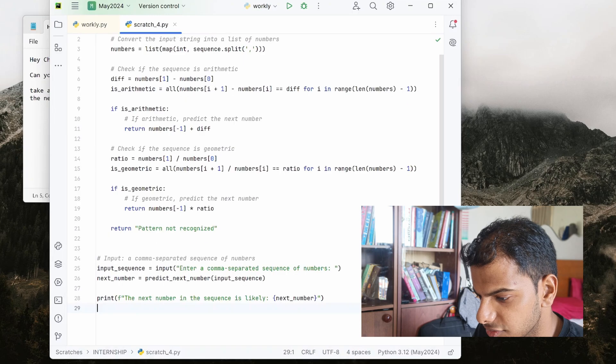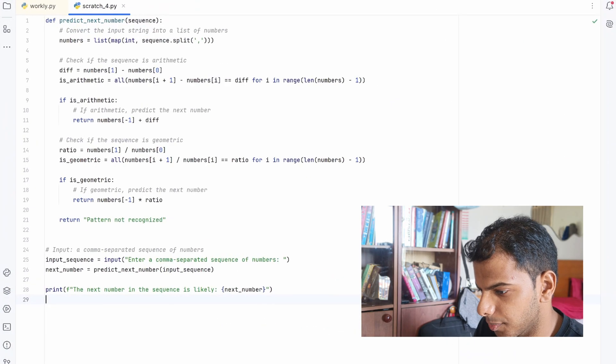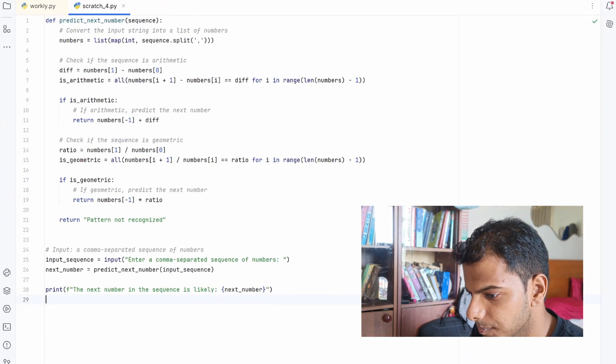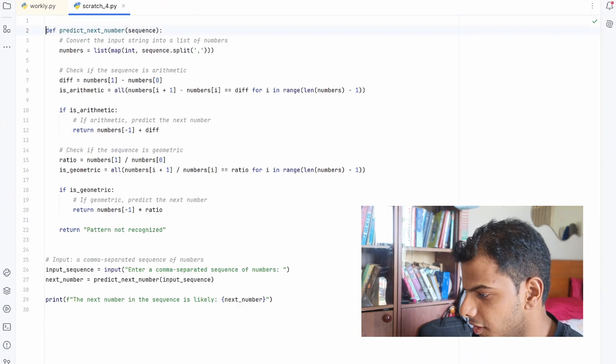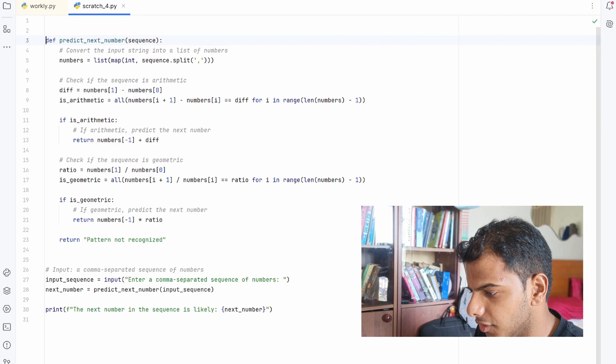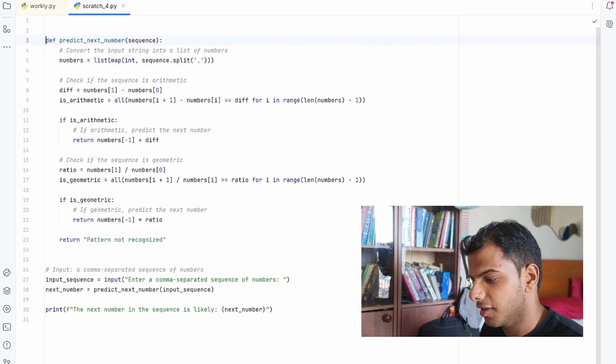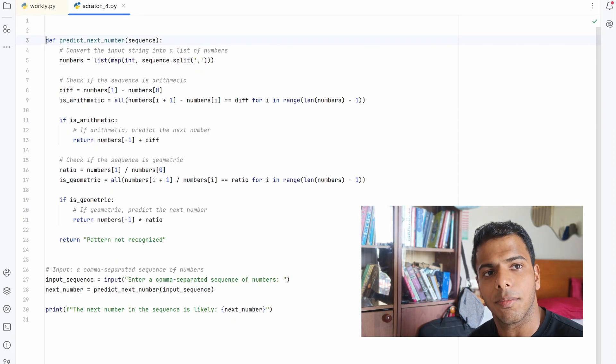I'm going to copy this code and paste it into Python. I'm not going to be too technical about this because what this is basically doing is creating a function that predicts the next number.